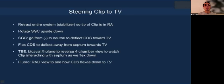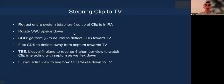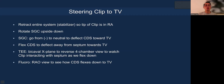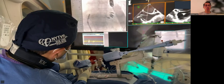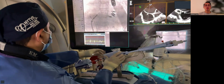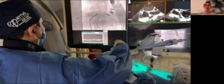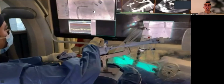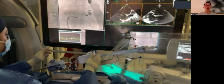When we steer the clip to the tricuspid valve, we retract the entire system so the tip of the clip is in the RA. We rotate the guide, going from a negative position to neutral to deflect the CDS towards the tricuspid valve, and use the IFlex to deflect away from the septum towards the tricuspid annulus. This is done on echo using the bicaval X-plane to reverse four-chamber view, watching the clip to avoid septal interaction, while fluoroscopy is simultaneously used to see how it flexes down towards the tricuspid annulus.